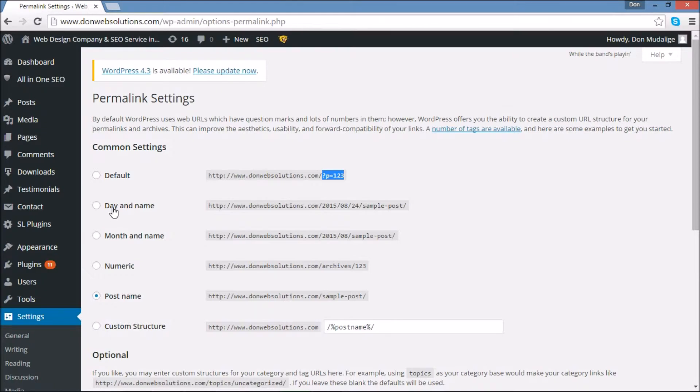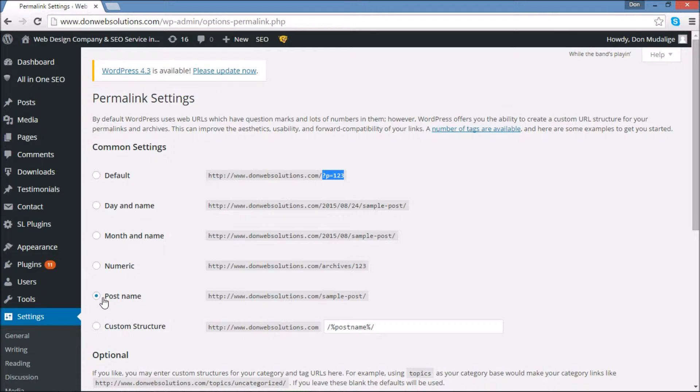It also has options like day and name, month and name, numeric, custom structure. My recommendation, however, is what you call post name.